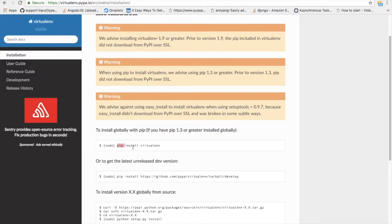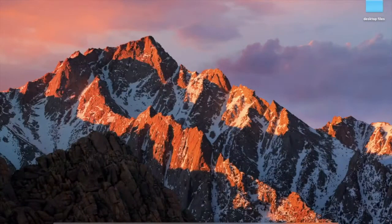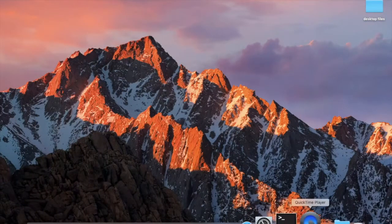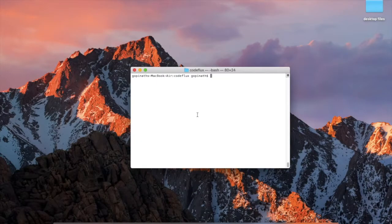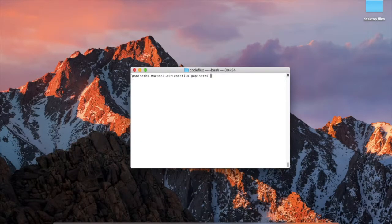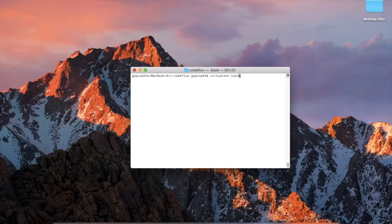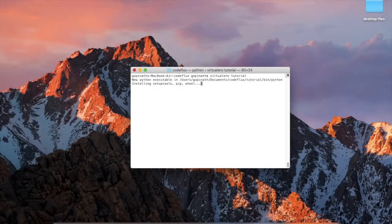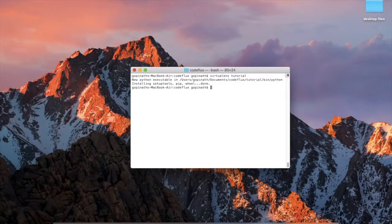Pip install virtualenv. We already done that, so just go to your terminal, go to the required folders. Here we need to create our virtual environment: virtualenv space your environment name. So we are giving tutorial here. Just press enter. It will create a virtual environment in the name of tutorial for you. Just list it out.